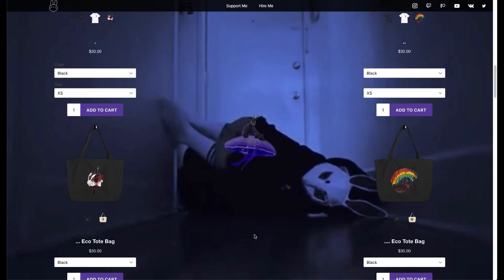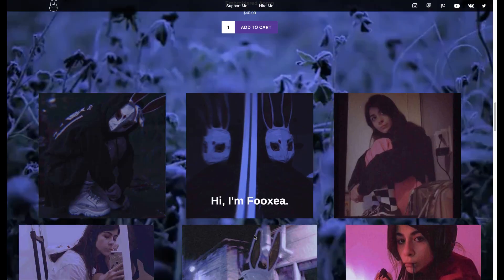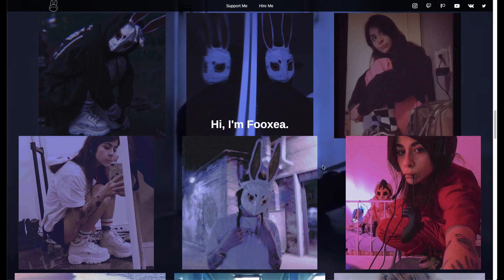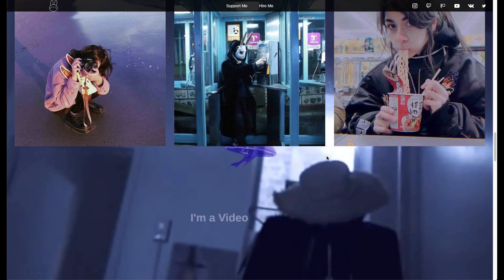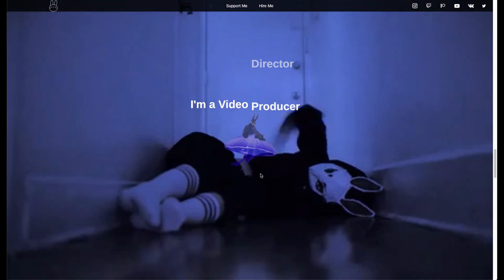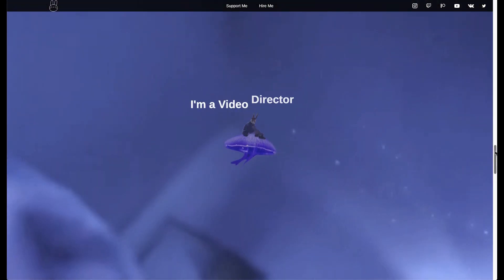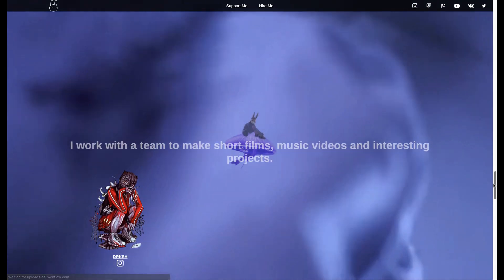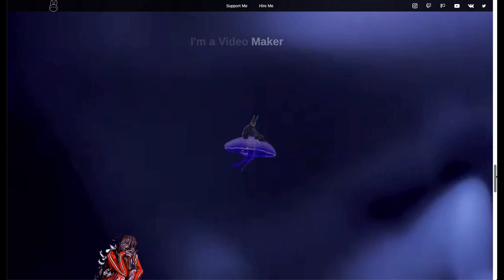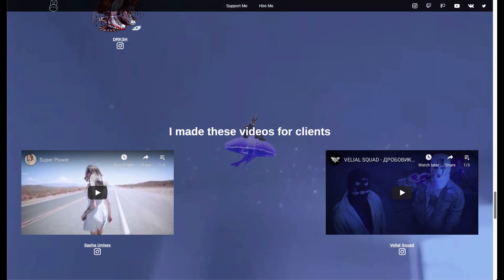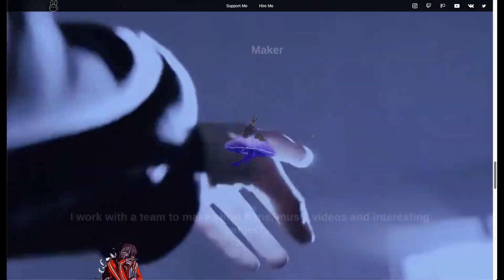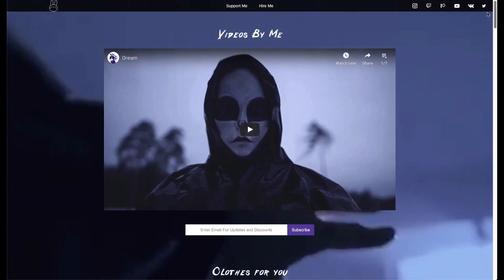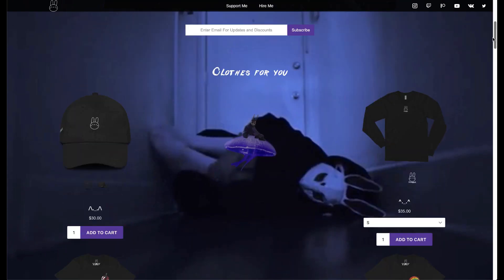Interesting. What is this brand? I'm slowly scrolling down because I'm like journeying into your mind. What is this? You have bags. Cool. Oh, hello. Is this you? Hi, I'm Fox EA. Cool. I'm a video. Interesting scroll effect. I'm a video director, producer, filmer, editor, maker. Great job with that. Nice touch. Work with a team to make short films, music videos, and interesting projects. I made these videos for clients. Hire me. Awesome. So this is very unique. And if people are looking for this type of artistry, then yeah, this is unique.